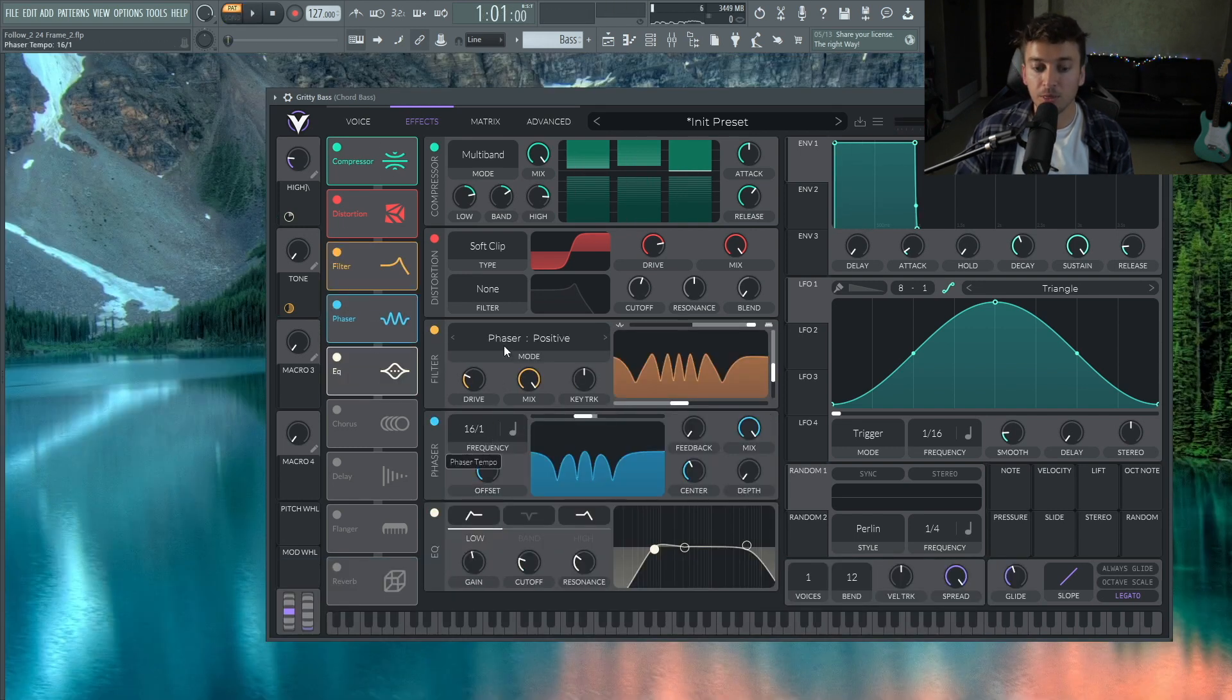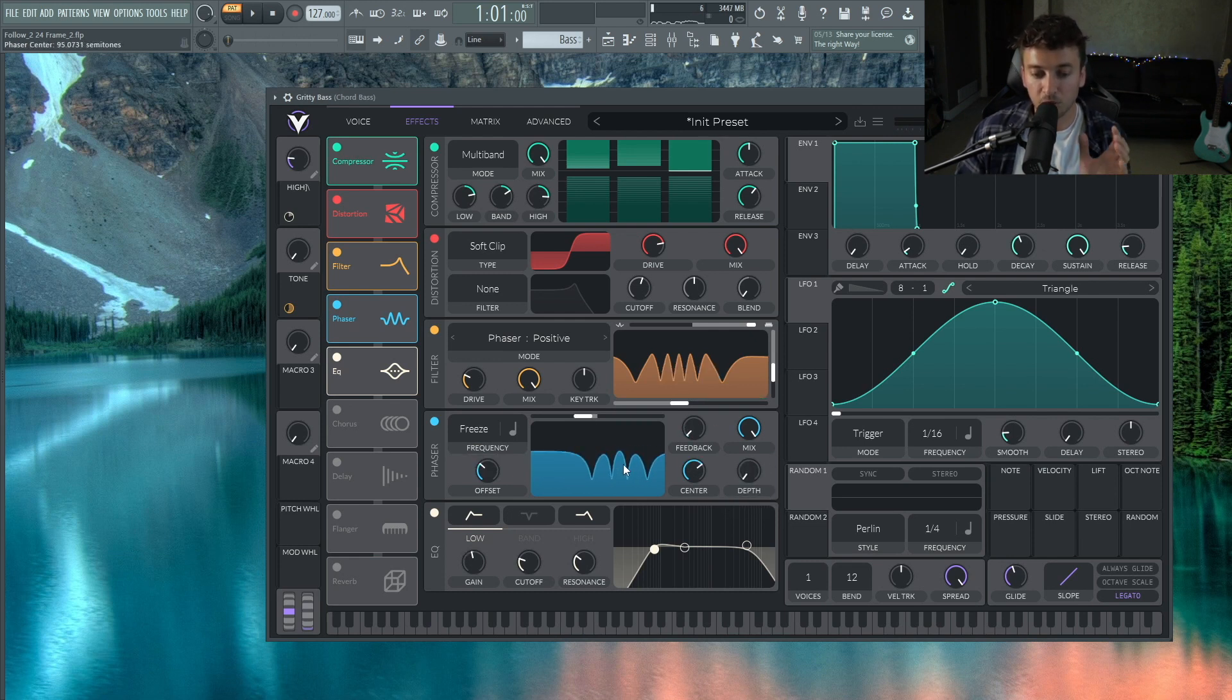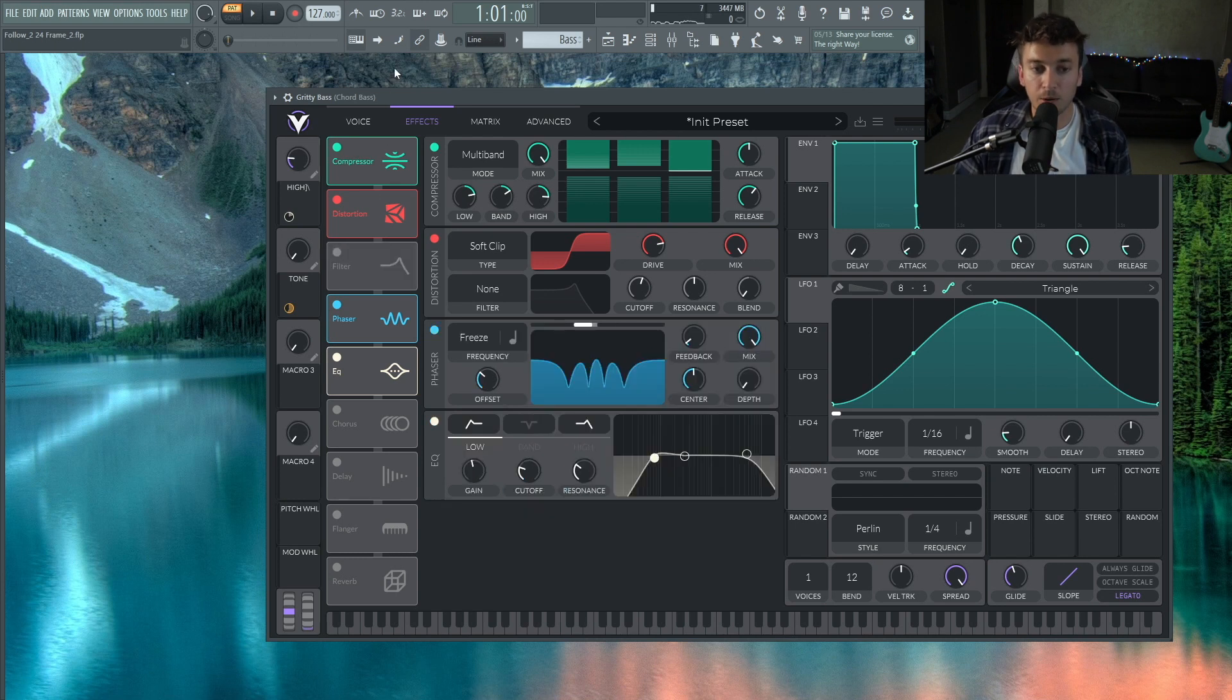And the phaser filter does the same exact thing as an actual phaser. So if we put this to freeze, put the depth to zero, and then we can just mess around with this, with the actual filter center, that will give us the same effect.